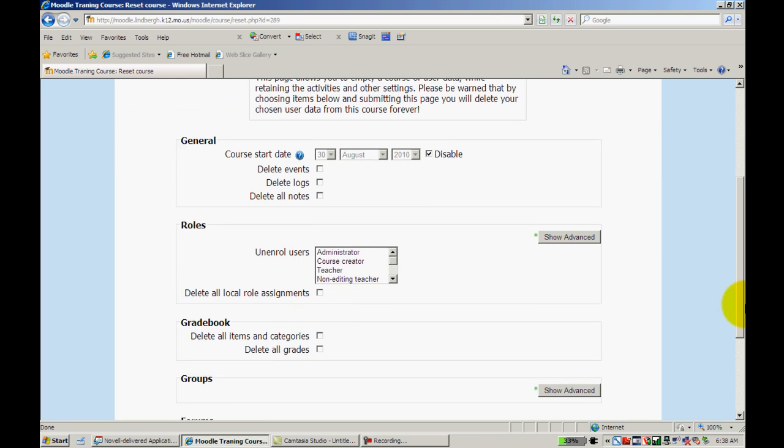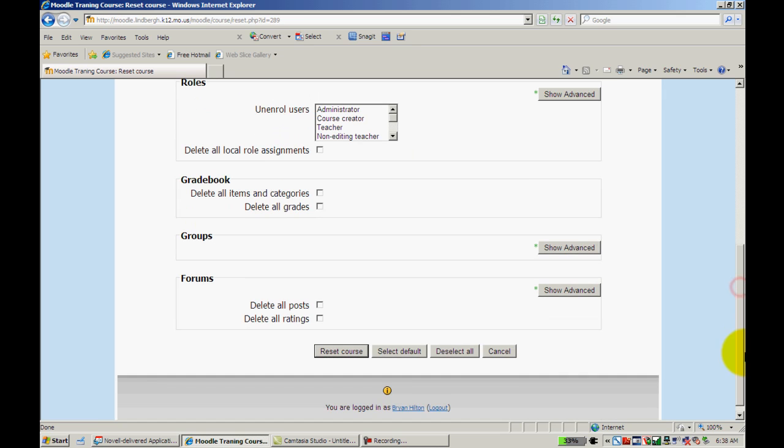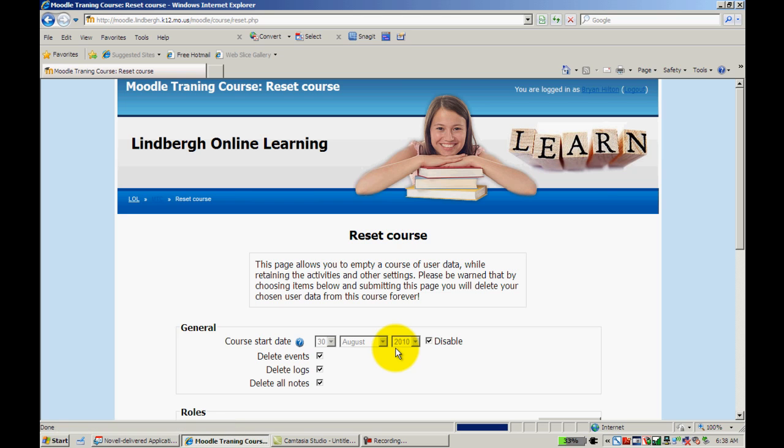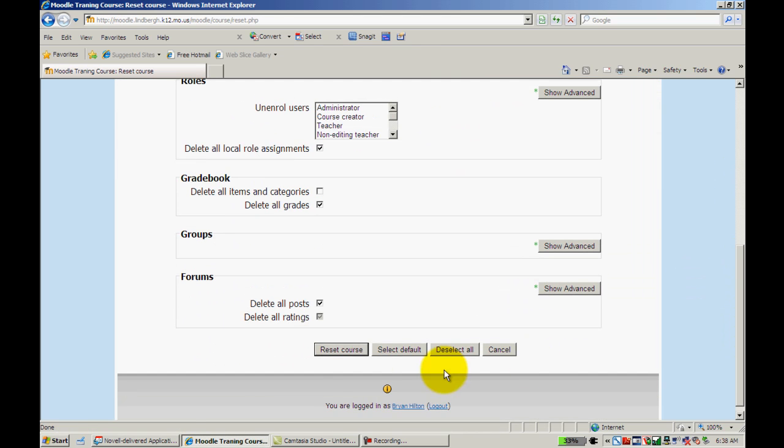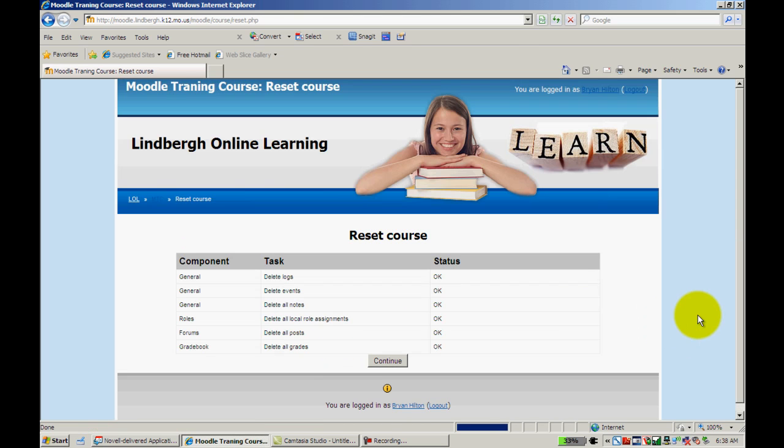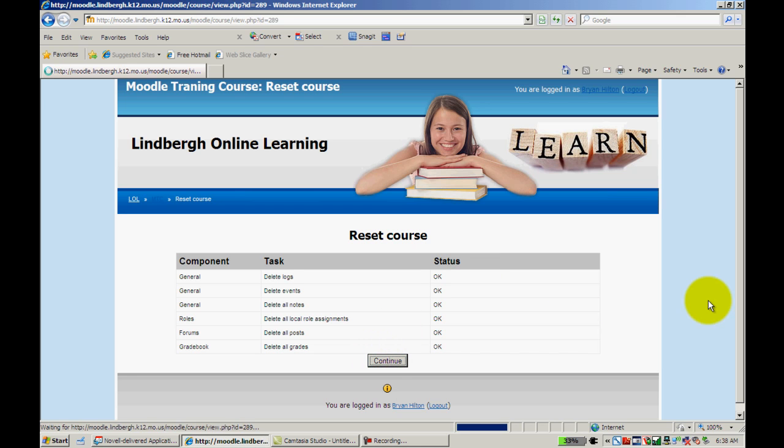There are a lot of different ways to do this. You can select very specific things like roles, your gradebook, groups, things of that nature. Probably the easiest way just to do a general reset is just to select default like this. And then Reset your course. It'll tell you the items that it's dealt with, tell you the status is OK, and you just click Continue.